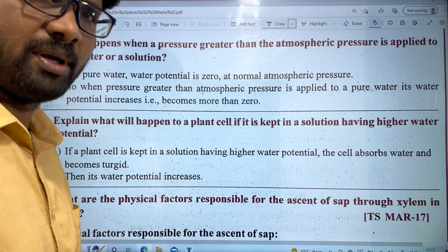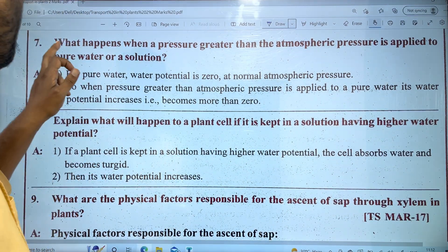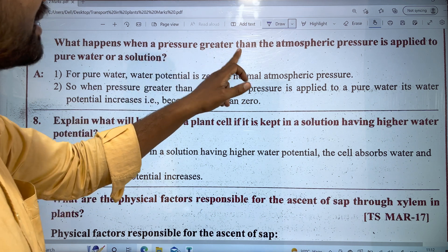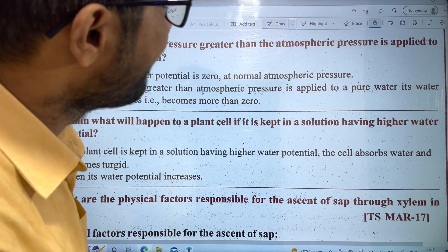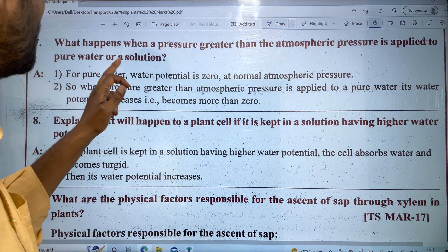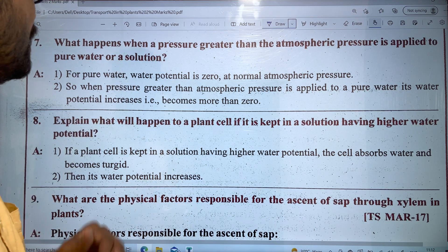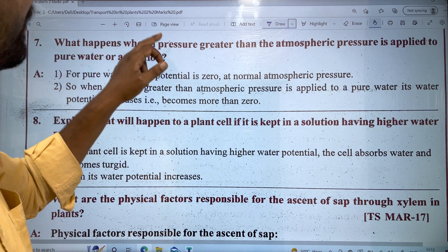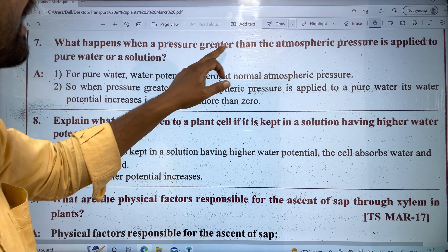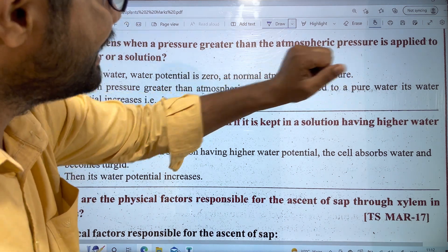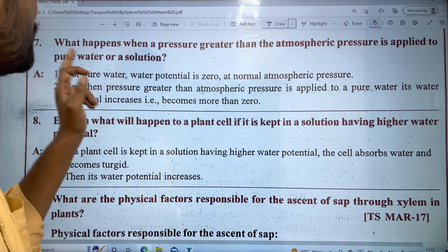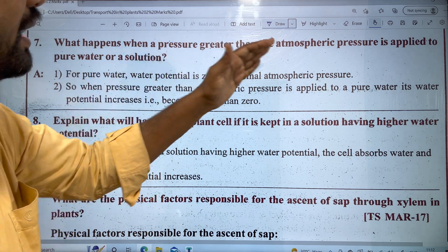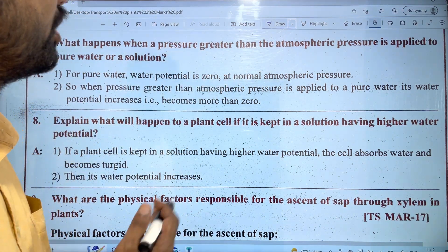Let's explain what happens when pressure greater than atmospheric pressure is applied to pure water or a solution. What happens when pressure greater than atmospheric pressure is applied to pure water?